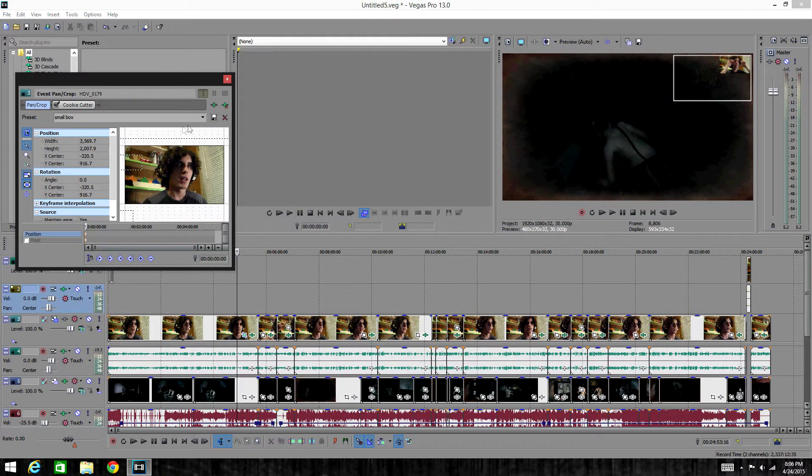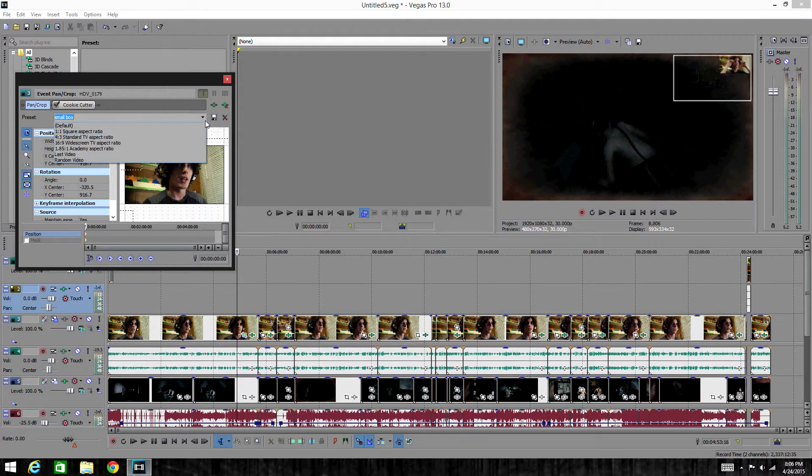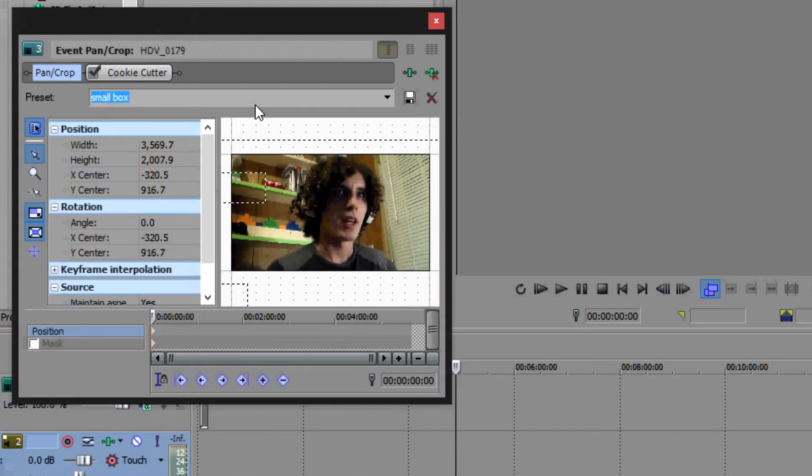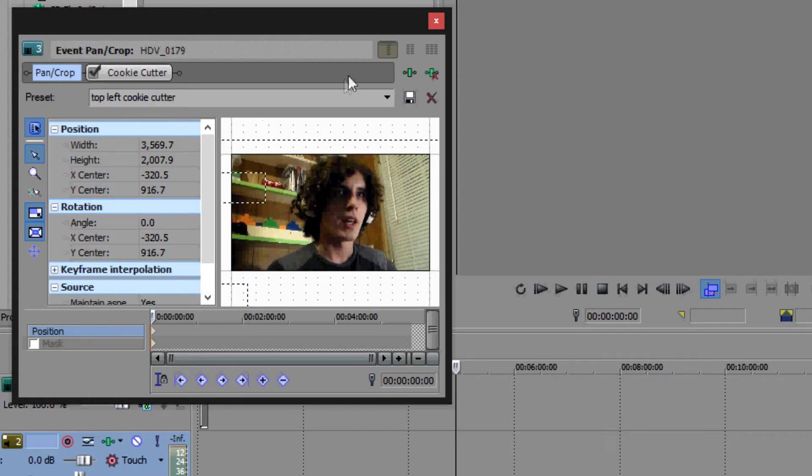I'd put it there and then I would name it. I'm going to name it top left cookie cutter, then I'd hit save.